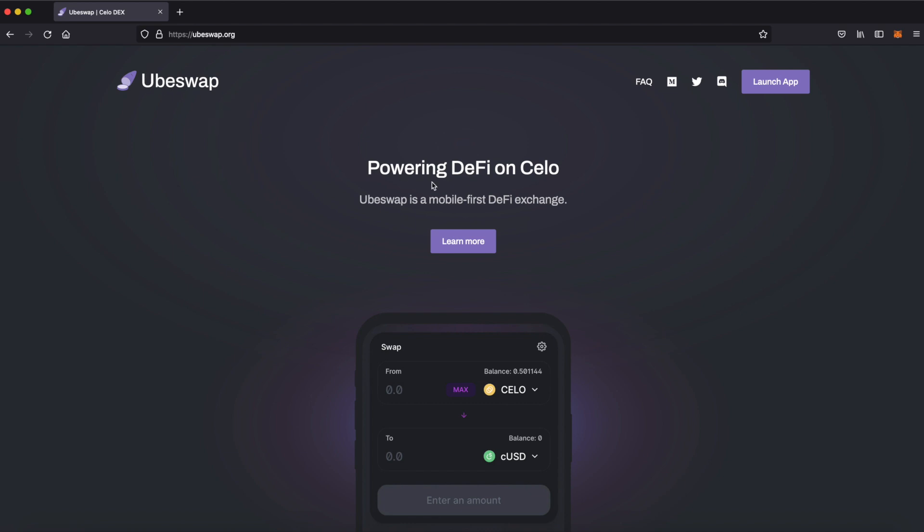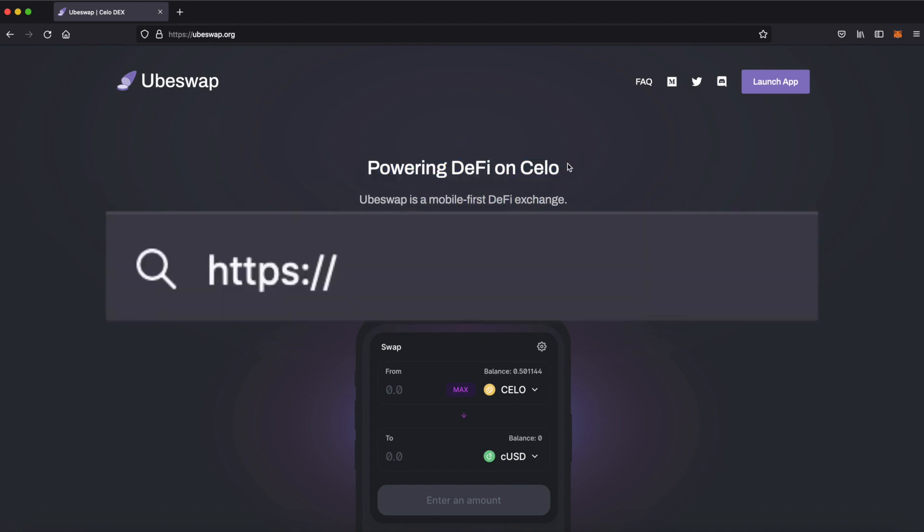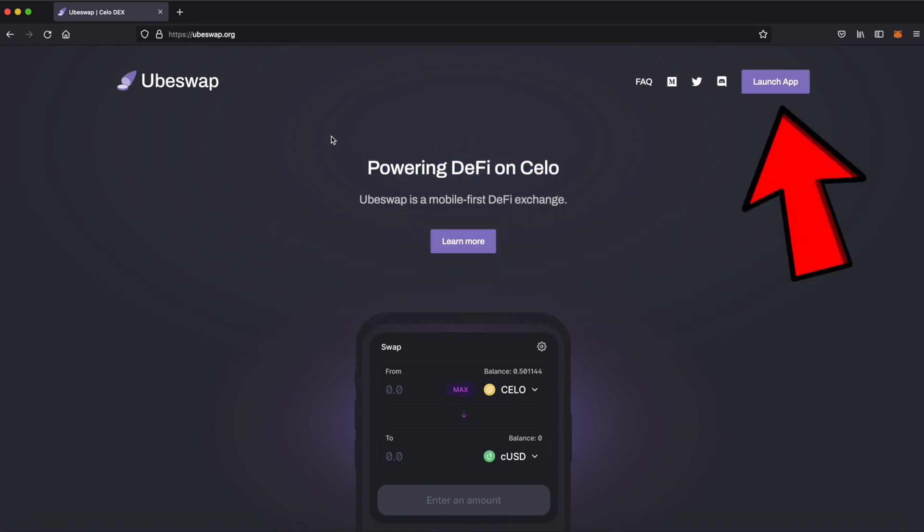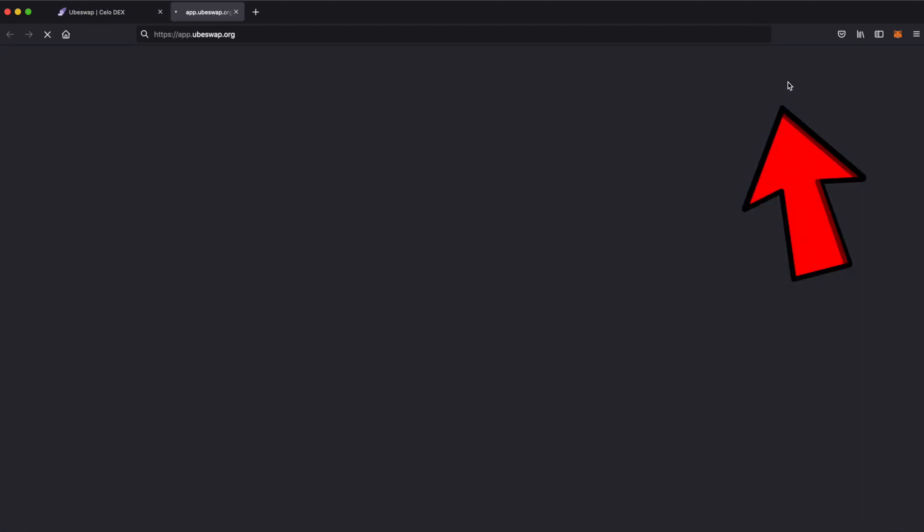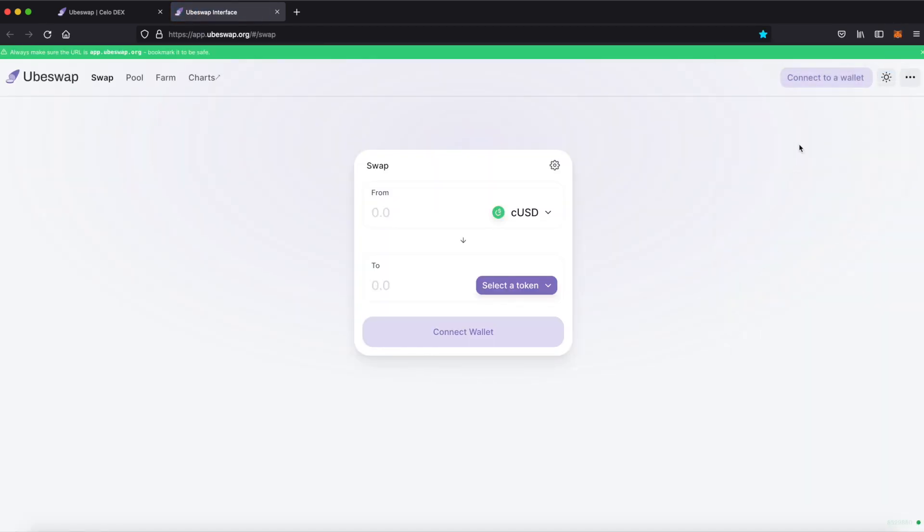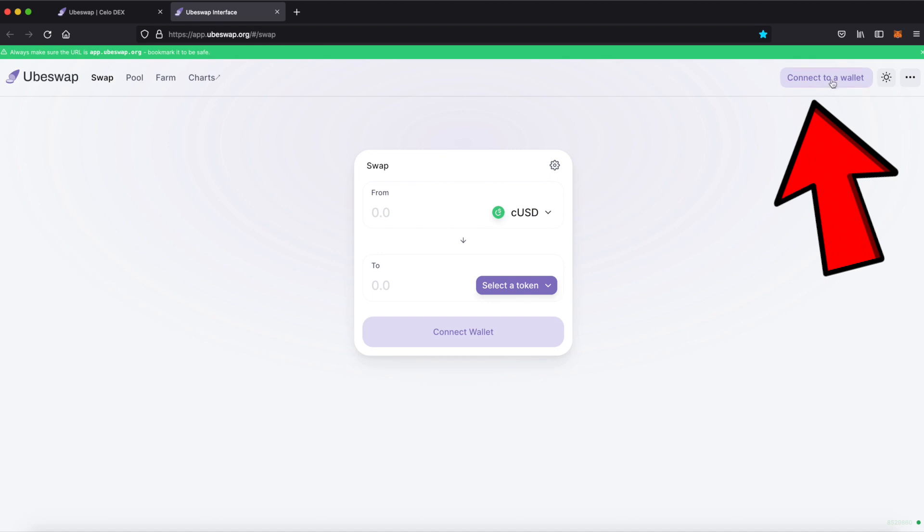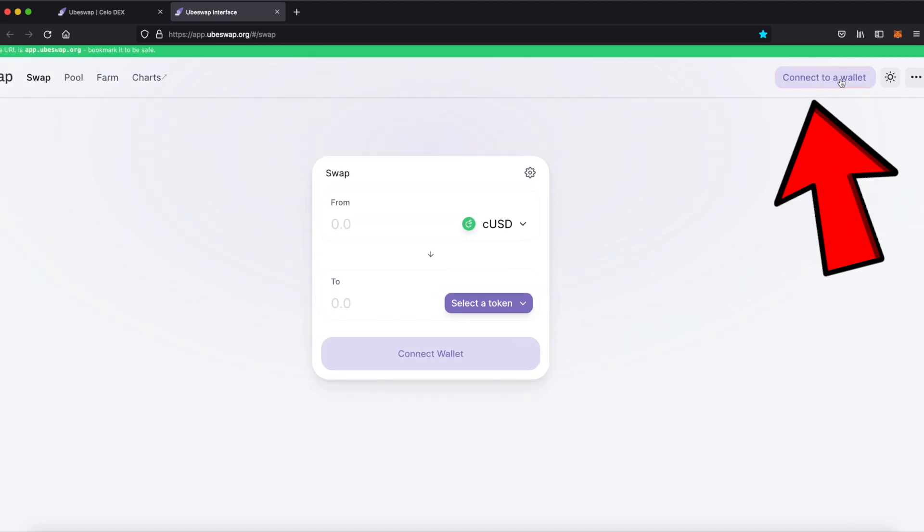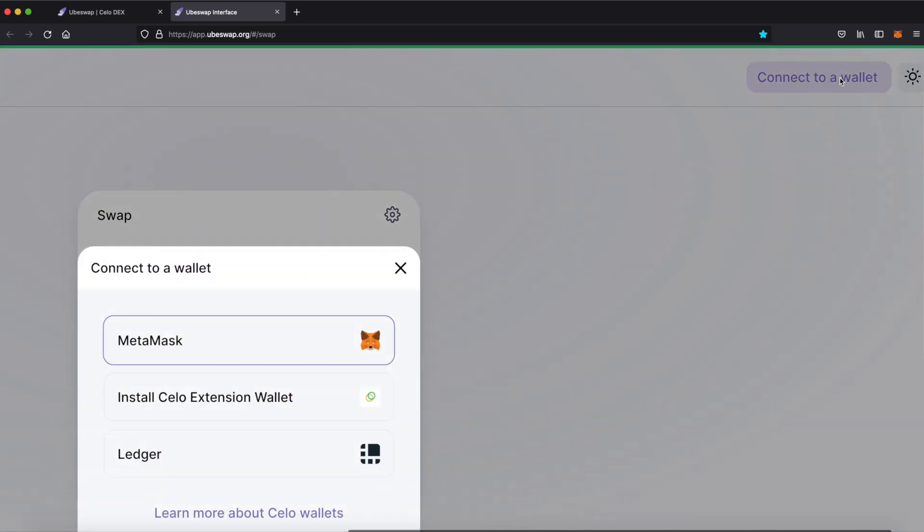Here's a little trick to set up your Celo wallet within seconds without inputting any manual information. Go to ubeswap.org, click launch app, and I'm assuming your MetaMask will already be on the Ethereum mainnet or the Matic mainnet. It doesn't matter. Just click connect wallet in the top right, hit MetaMask, and then you should be prompted to switch to Celo network.